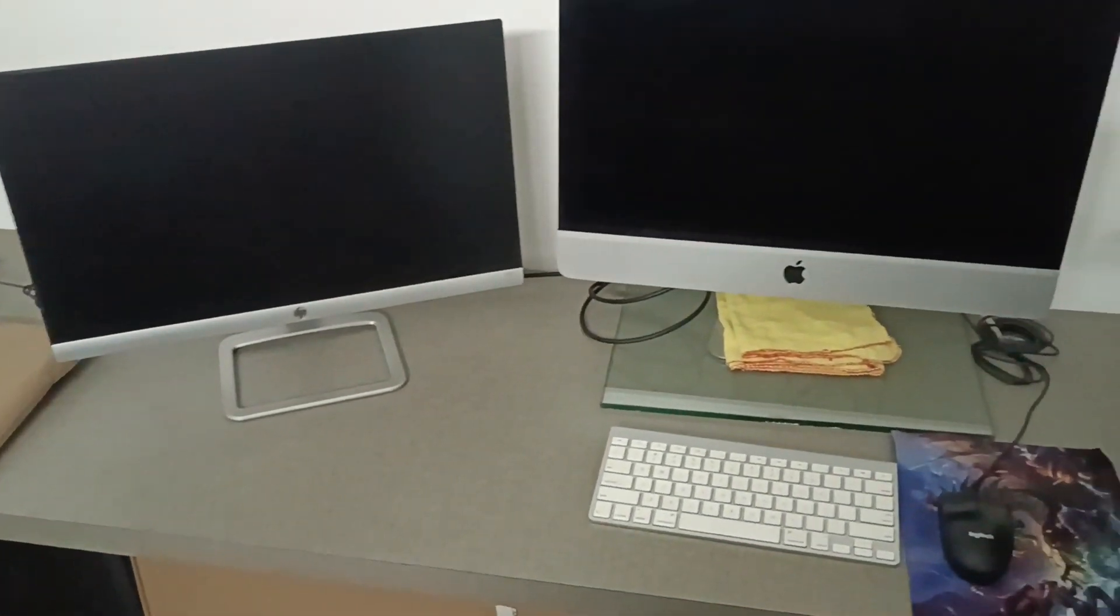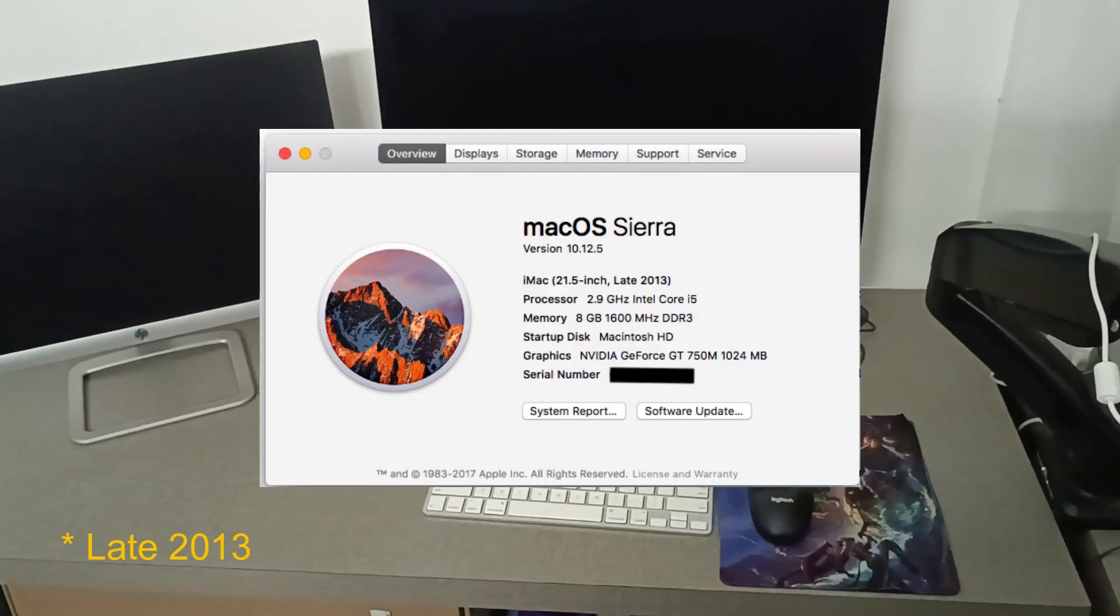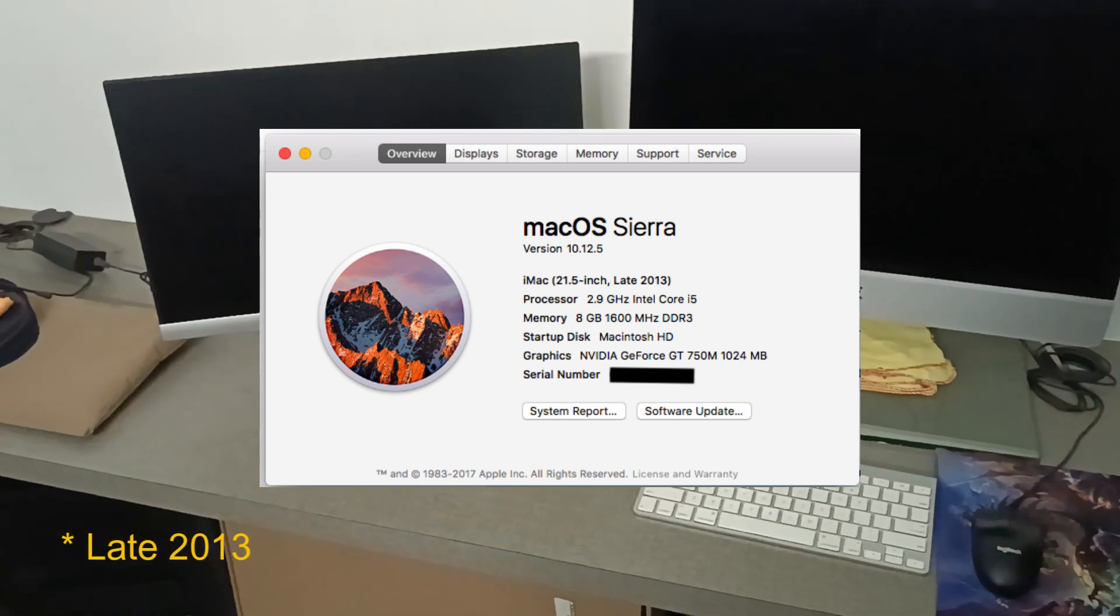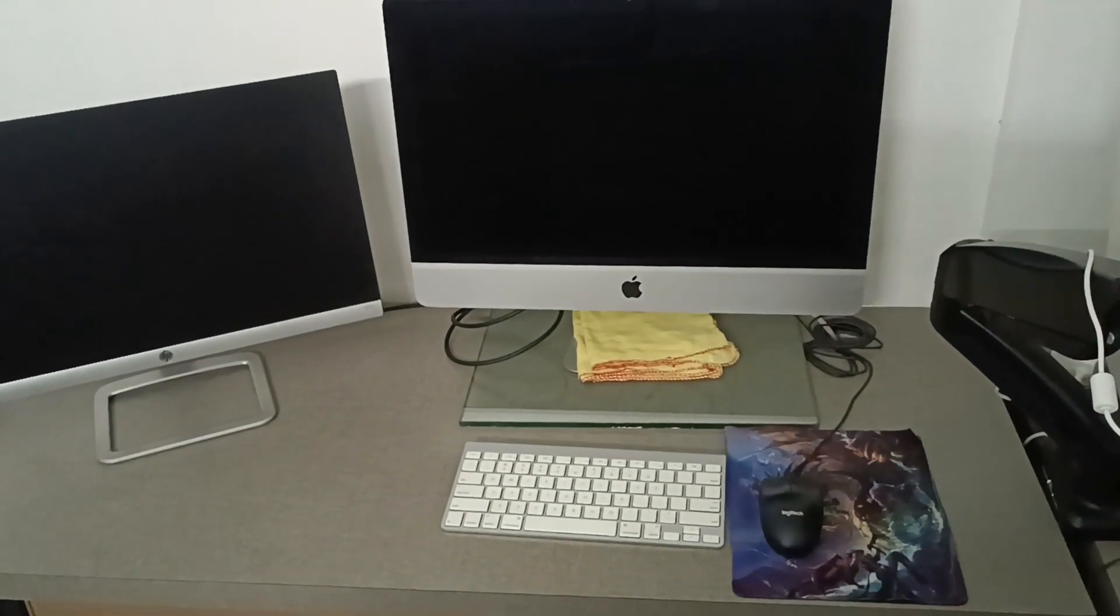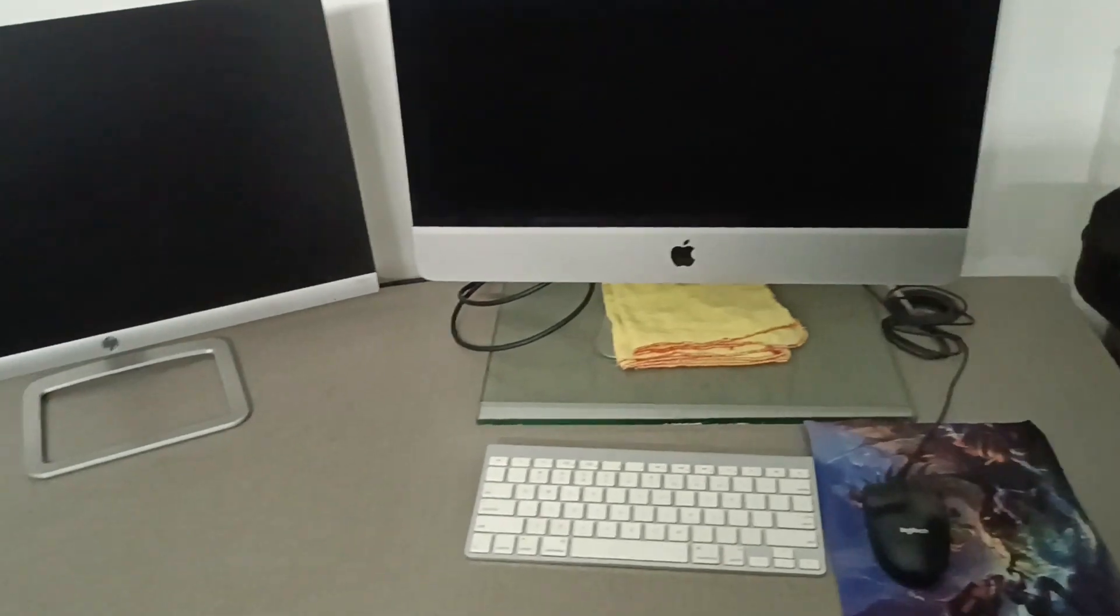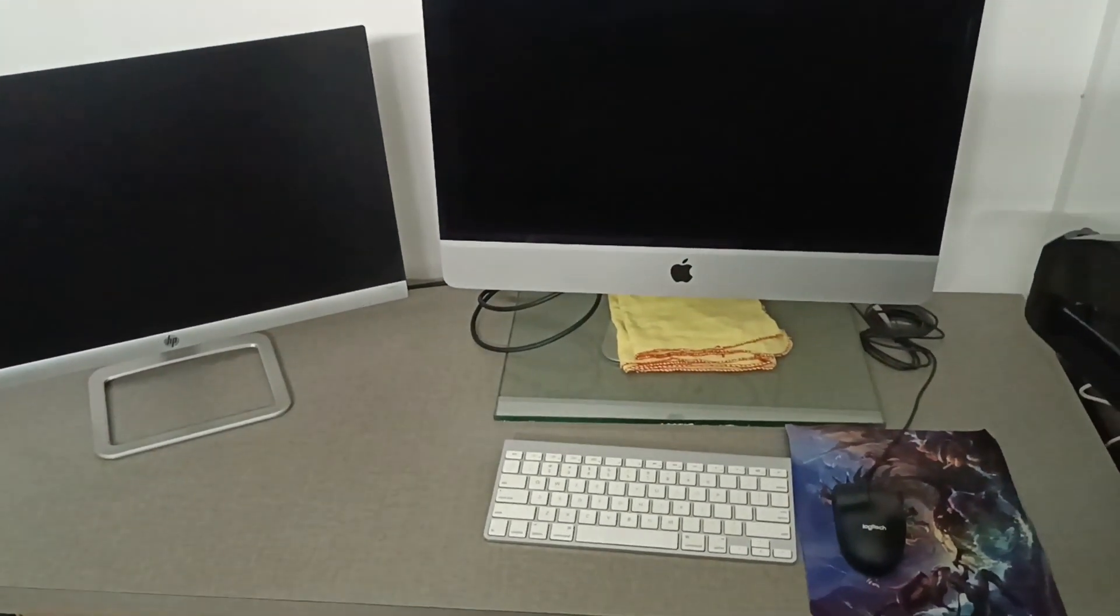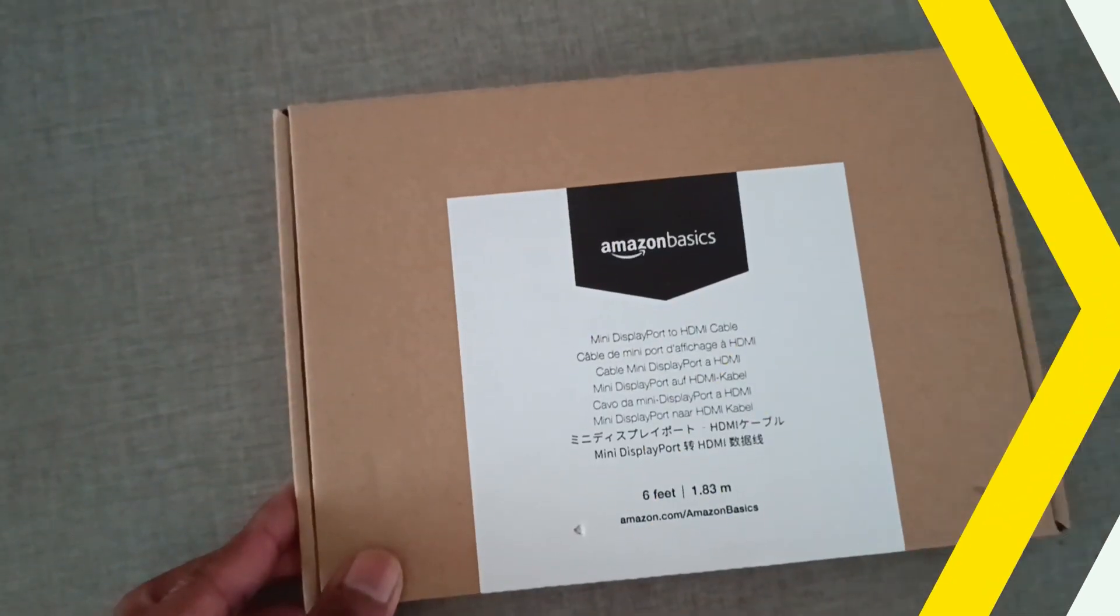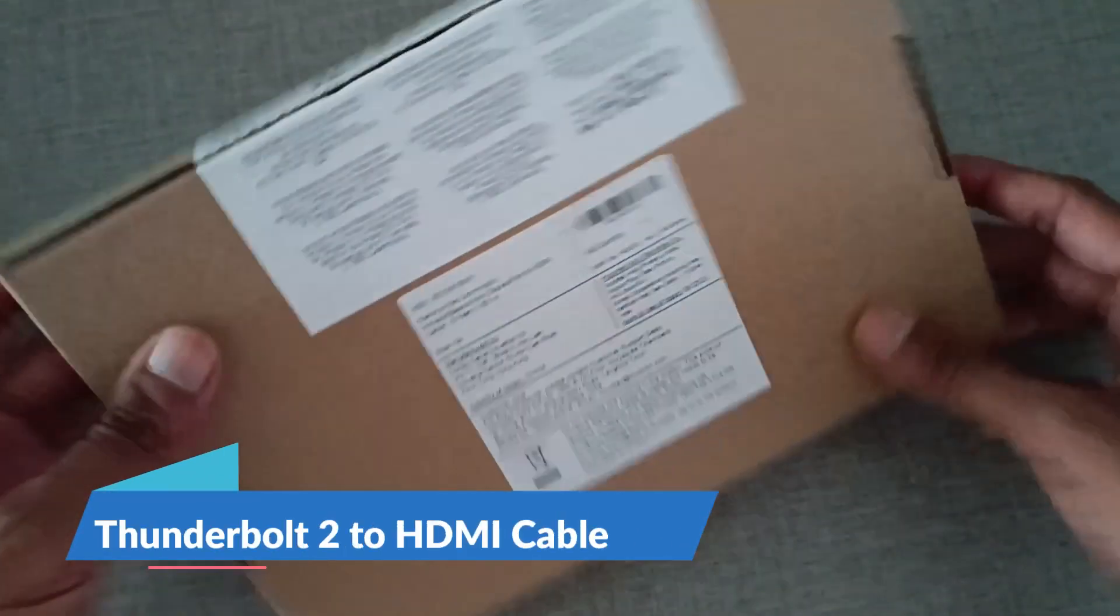I have an iMac late 2013 model with Thunderbolt 2 port and an HP monitor with an HDMI port. For this connection, I ordered an Amazon Basics mini display port to HDMI cable, which will be delivered the next day.